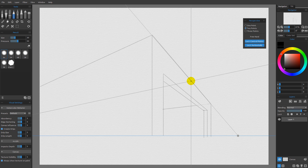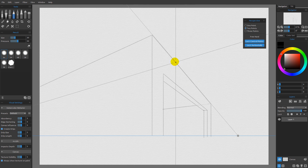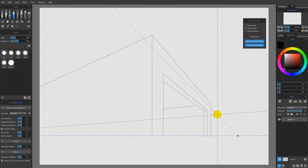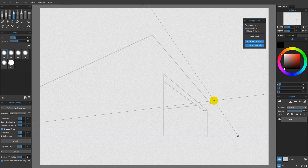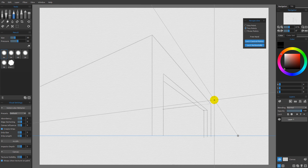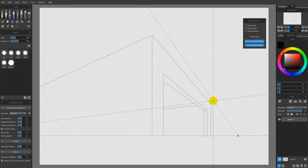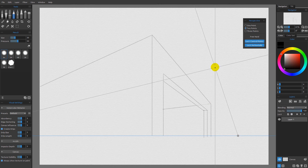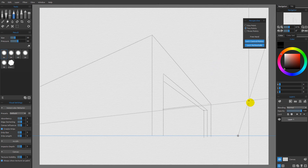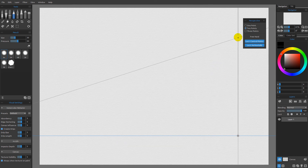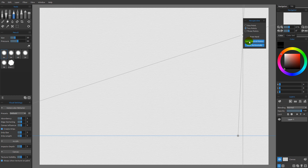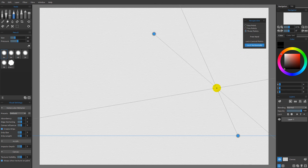Like one point perspective, two point is more complex than just having two points. However, if you try to make it do too much, you'll get severe distortion — it's not the most realistic perspective. The most realistic perspective is three point. So I'm going to clear the document, turn off lock control points, and switch to three point perspective.